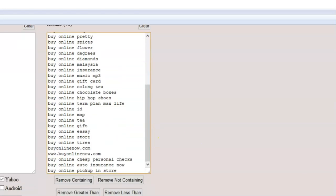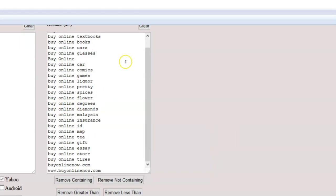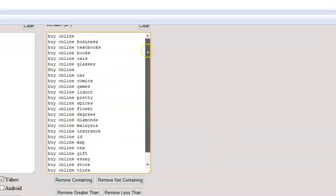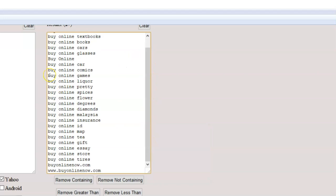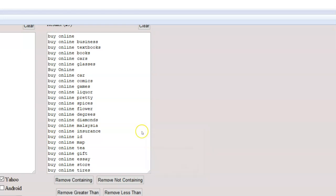You can also remove keywords that are too long. Say this one has four words in it. Sometimes they get even longer. Say you don't want that for whatever reason, remove greater than three. And so only have keyword phrases with three words or less. There we go. So you can really target what you're doing here and you can remove less than. So I want to have all keywords that have less than two keywords. Well, there we go. Like all the keywords that were just one keyword, they were eliminated from my list.